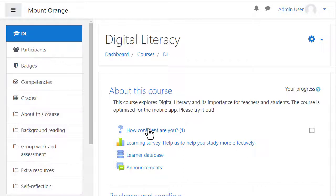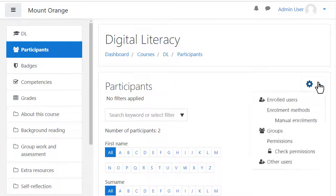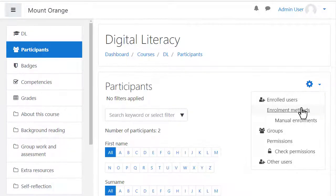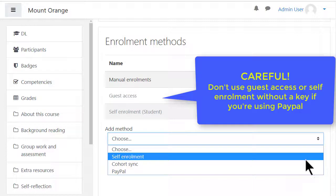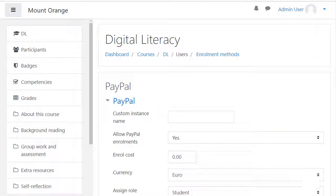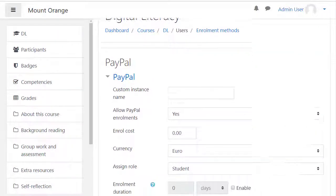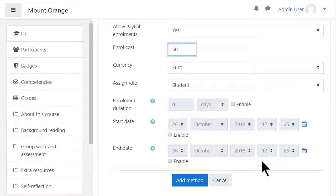In the course, click the Participants link on the left, then from the gear icon click Enrolment Methods. From the Add Method drop-down, select PayPal. You can then customize your settings to your preferences — for instance, the cost. Click the Add Method button and you're ready to accept payments.